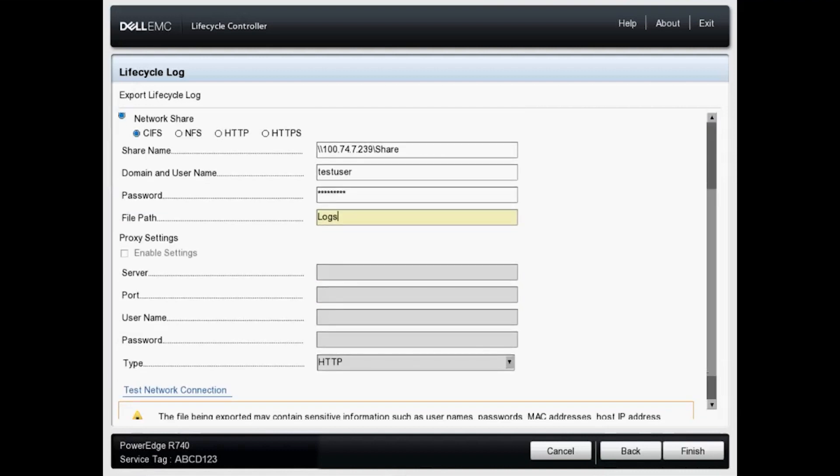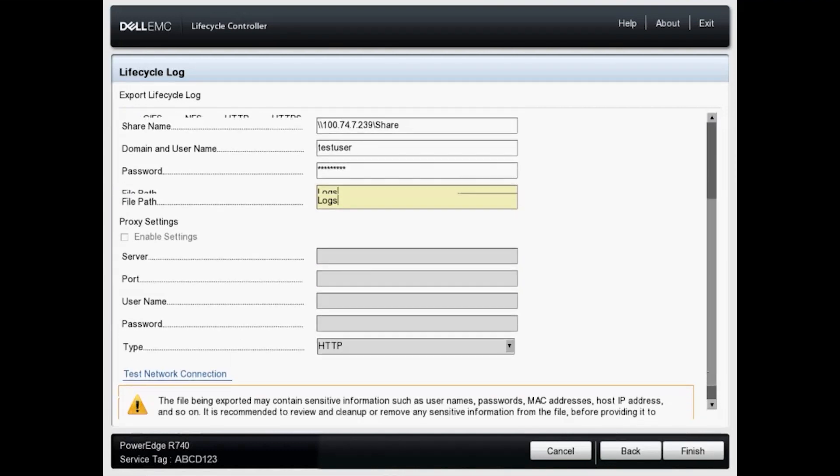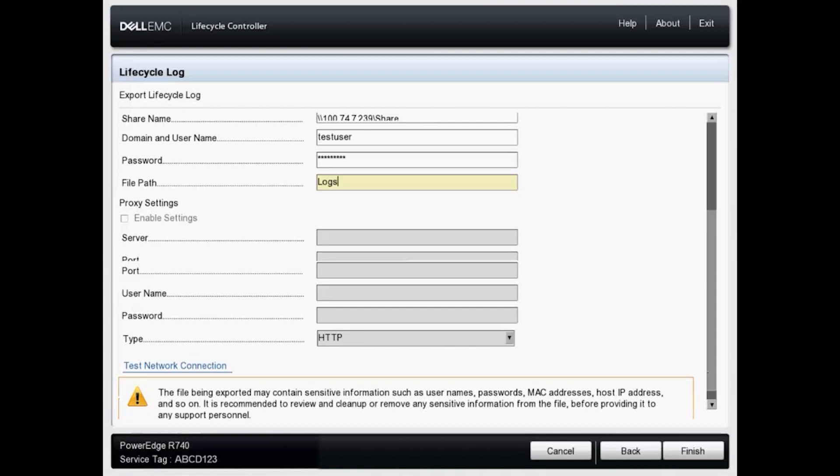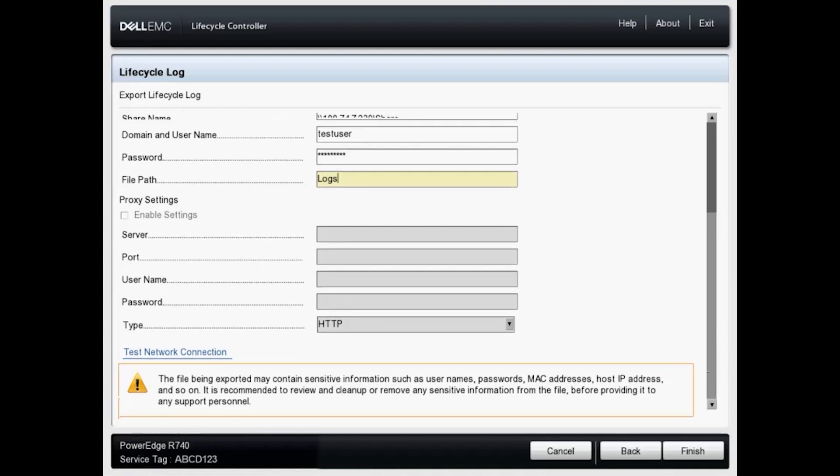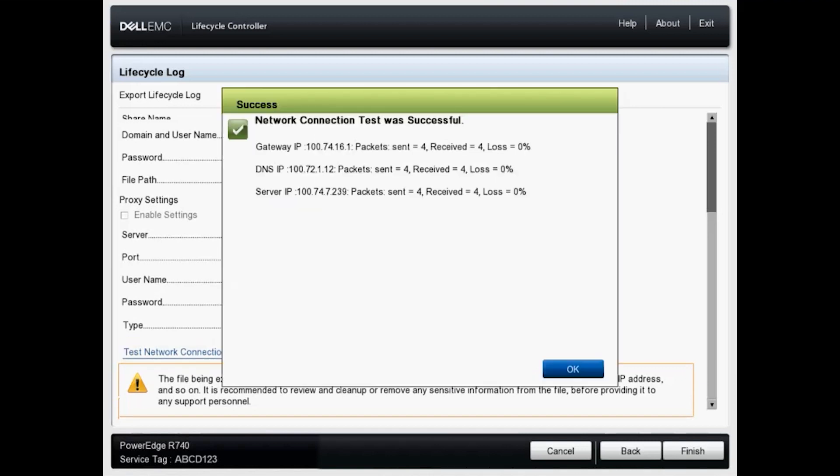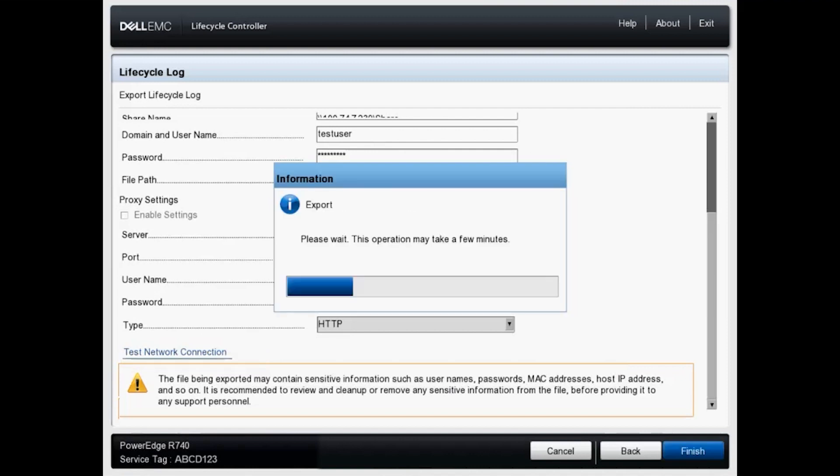If I scroll down, we can test the network connection. Great. Connection test was successful so I can access that share folder. And let's click finish.